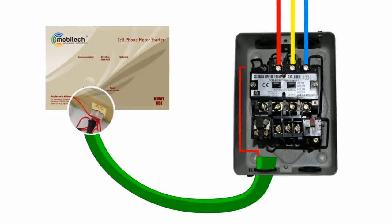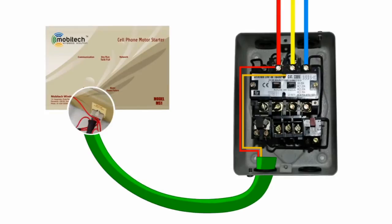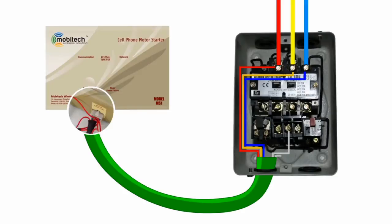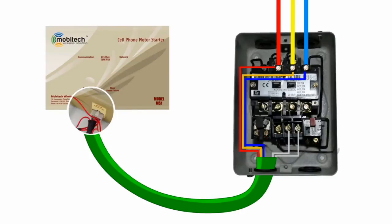Connect red wire to R phase, connect yellow wire to Y phase, connect blue wire to B phase. Connect gray color wire to motor output. Remove black wire which is indicated in this video, then connect green wires into ON screw.